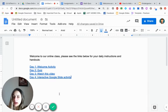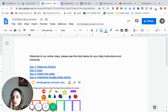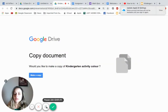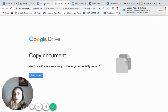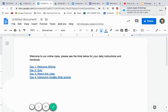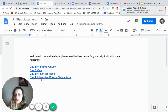Every day you can keep adding a new activity. Now we have our template where parents will click on it and it will create their own copy. I'll demonstrate — when your parents click on that link, you can see it creates a copy so each student and parent has their own version rather than being able to edit yours. Each day you can add more and more activities.